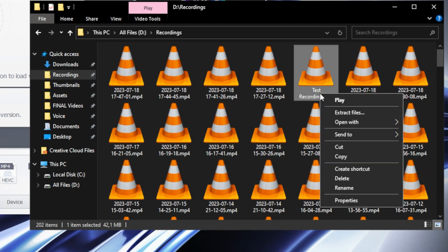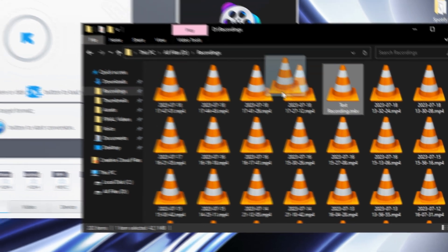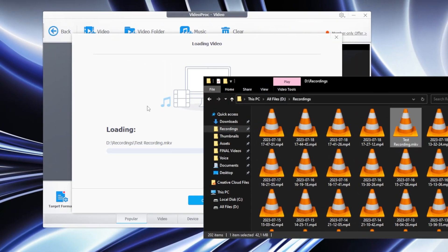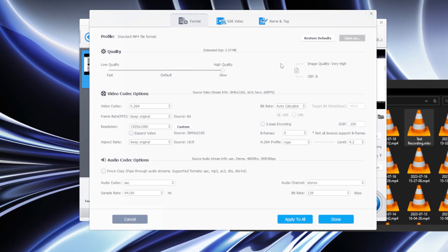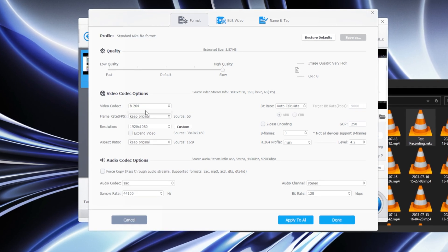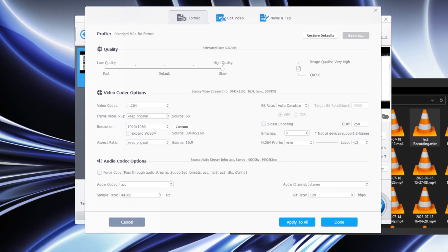But before I do that, I just want to show you that this is an MKV file format. Once you drag the video inside this window, you also get the opportunity to add some effects, watermarks, or other stuff like that. You can also change some settings by clicking on this codec option button, where you can change the quality, the frame rate, the resolution, and much more.